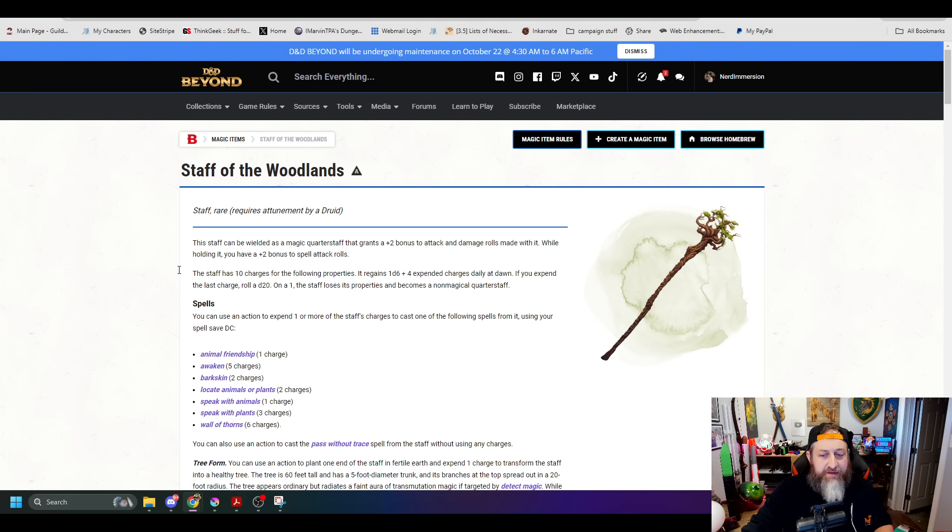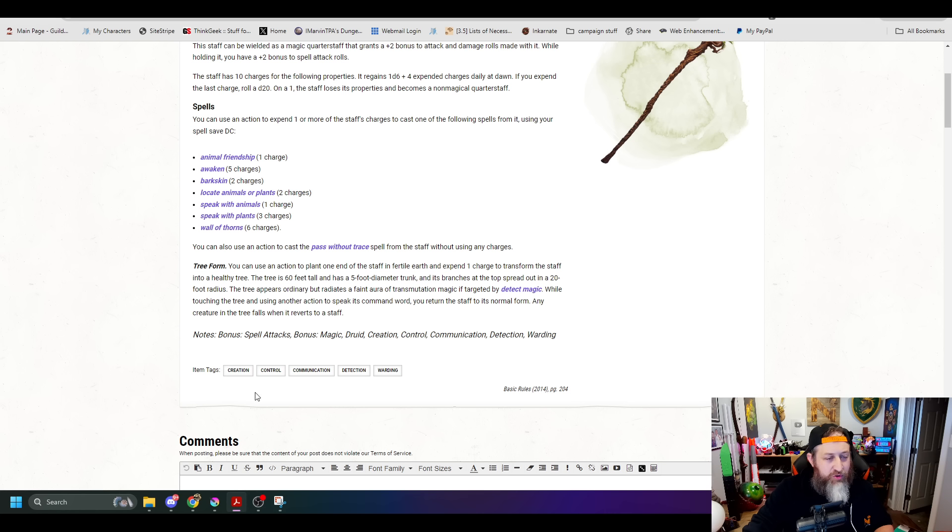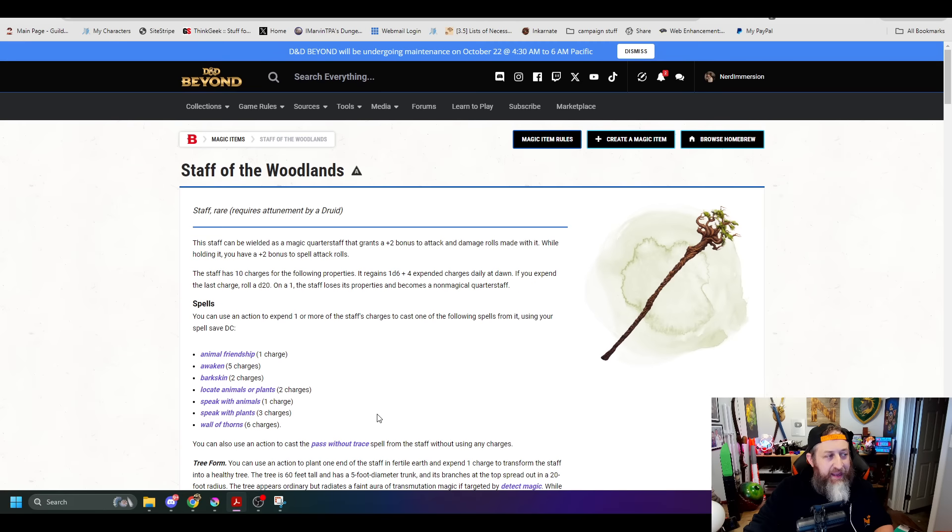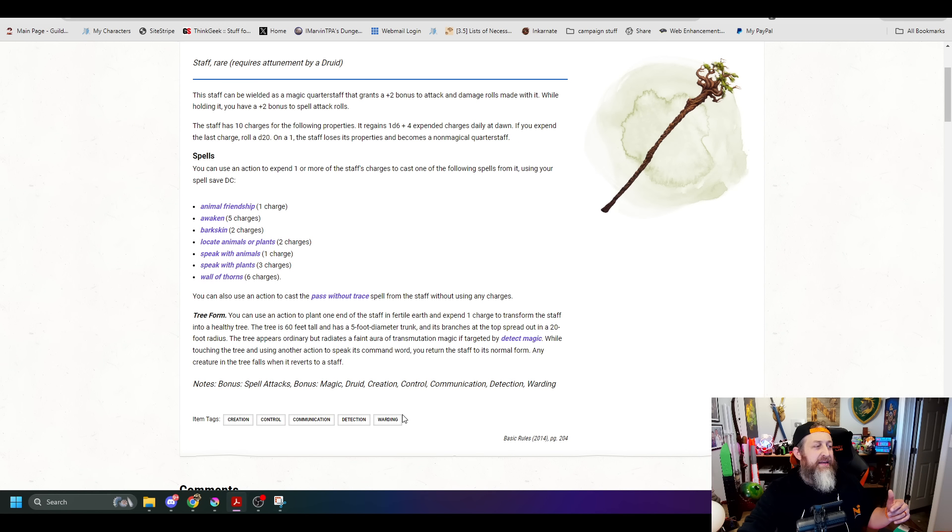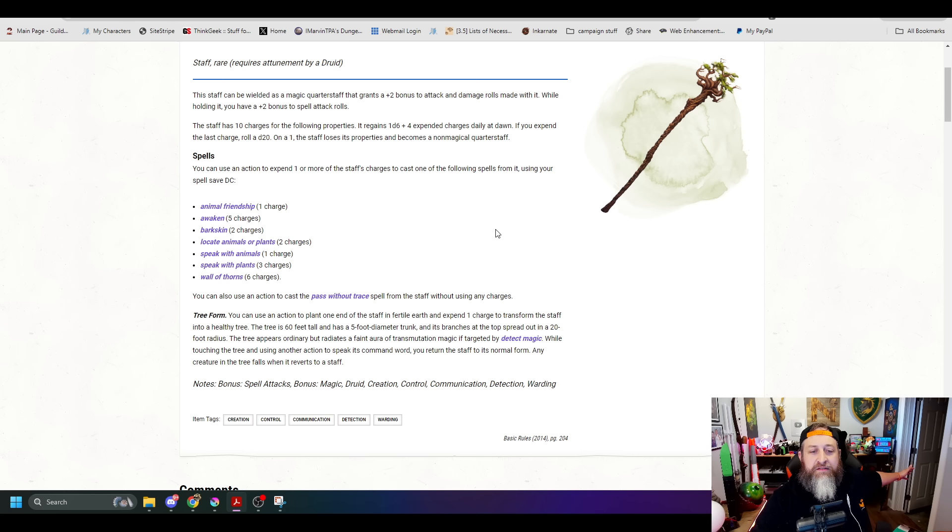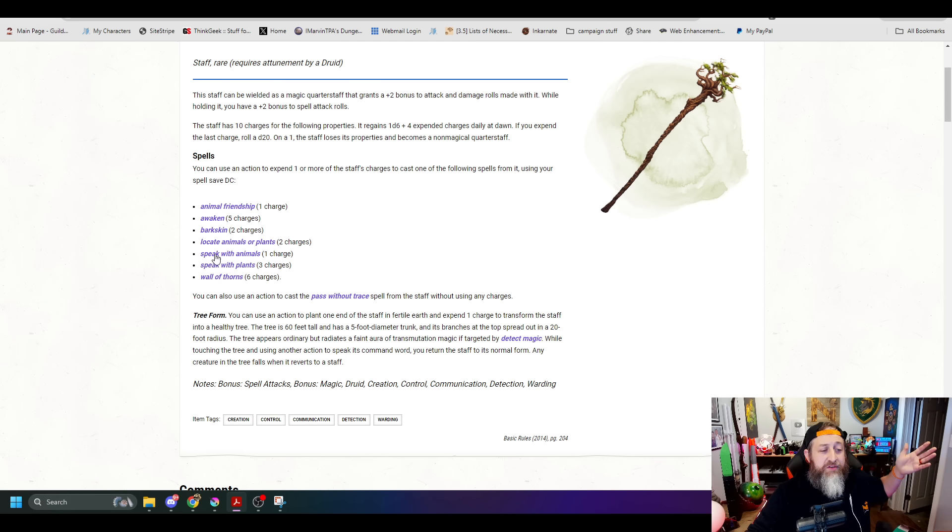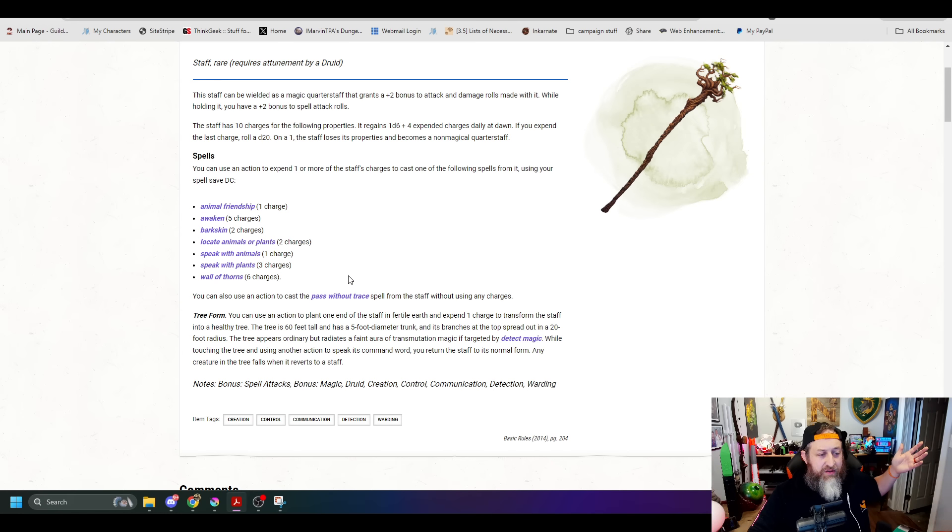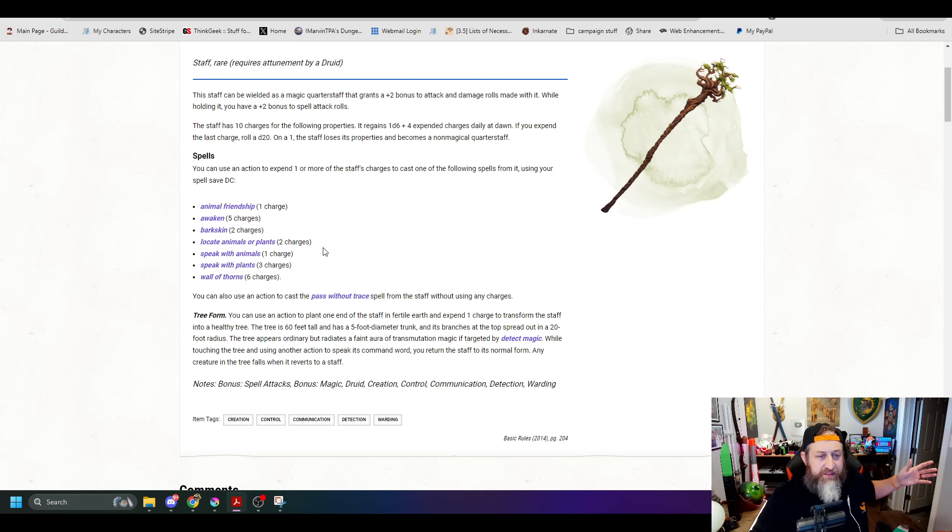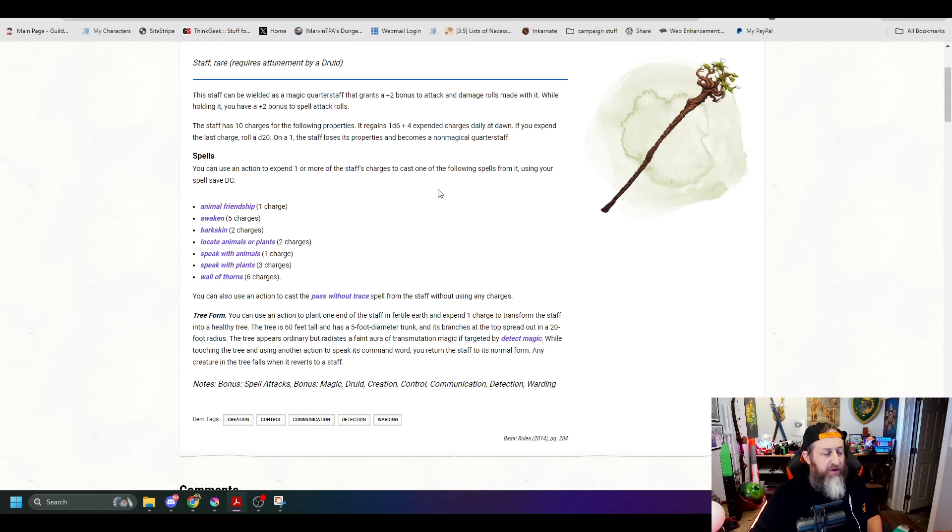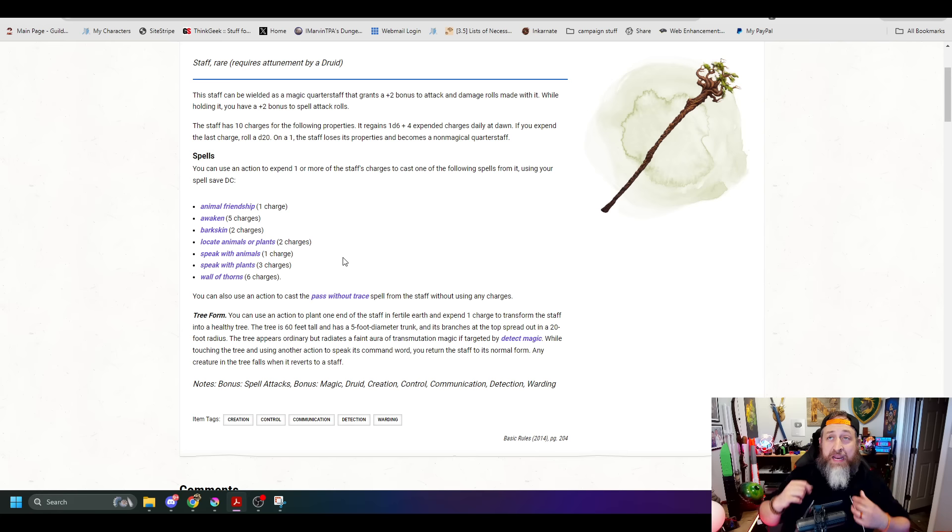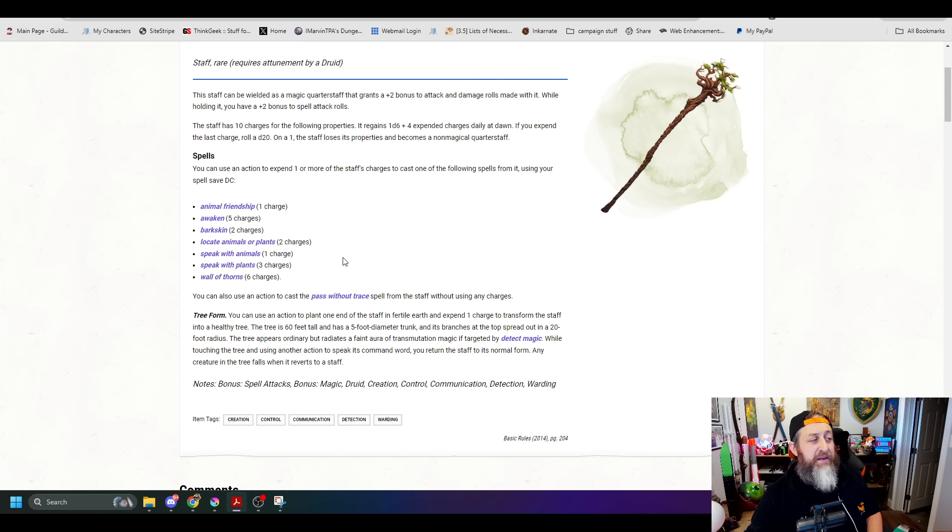Moving on to a negative change. We have the Staff of the Woodlands here, often regarded as one of the best things for a druid to have. The downside here is what used to be unlimited non-charge usage of Pass Without a Trace is now unfortunately two charges. Previously, what was Unlimited Pass Without a Trace with no downside is now unfortunately a usage of expending two charges.